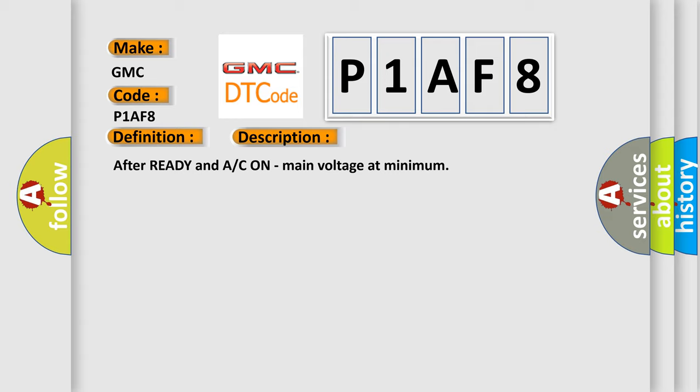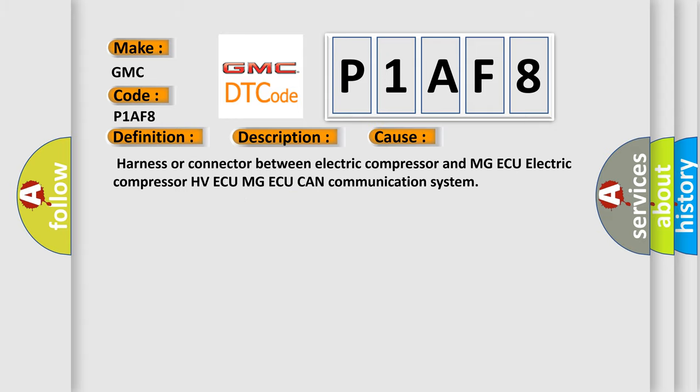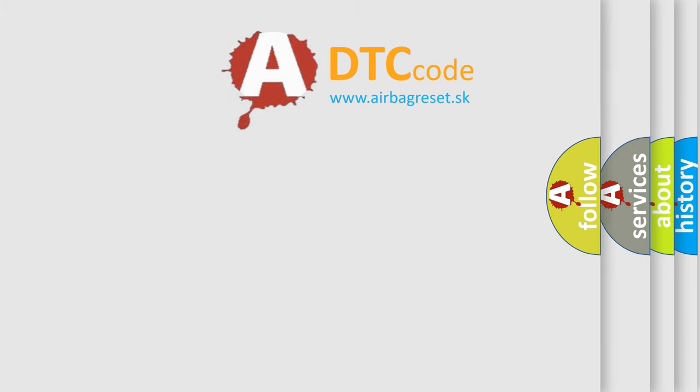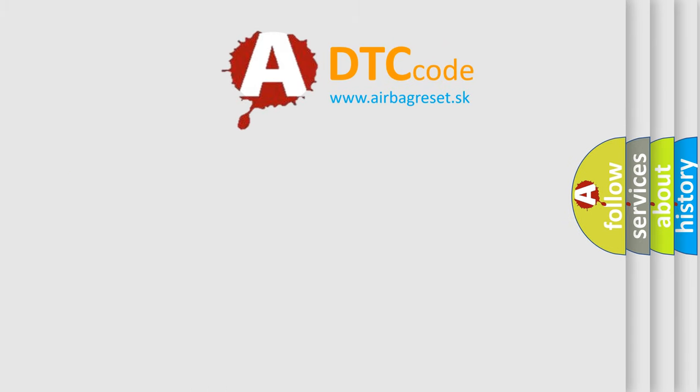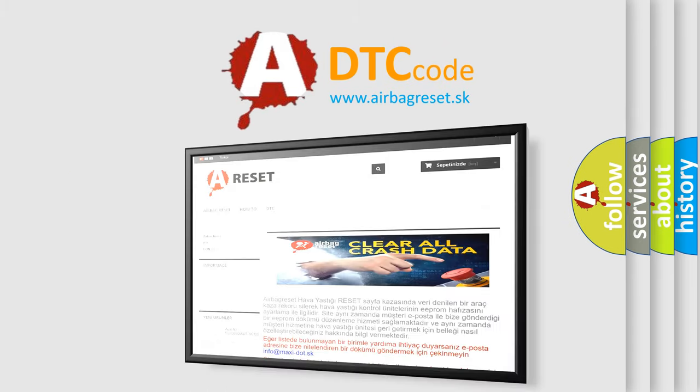This diagnostic error occurs most often in these cases: Harness or connector between electric compressor and MGAQ, electric compressor HVAQ MGAQ, CAN communication system. The airbag reset website aims to provide information in 52 languages. Thank you for your attention.